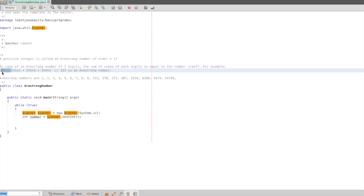If we add it and it is not equal, it is not an Armstrong number. For example, 1, 2, 3: 1 into 1 into 1, plus 2 into 2 into 2, plus 3 into 3 into 3. If we add the final value and it is not equal to 123, it is not an Armstrong number.